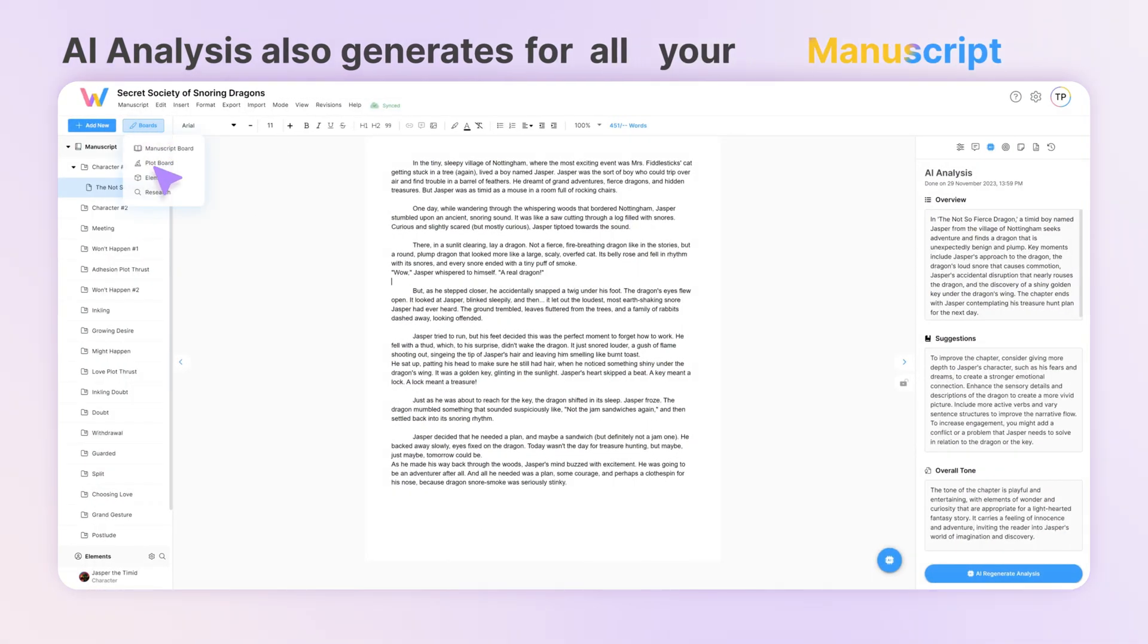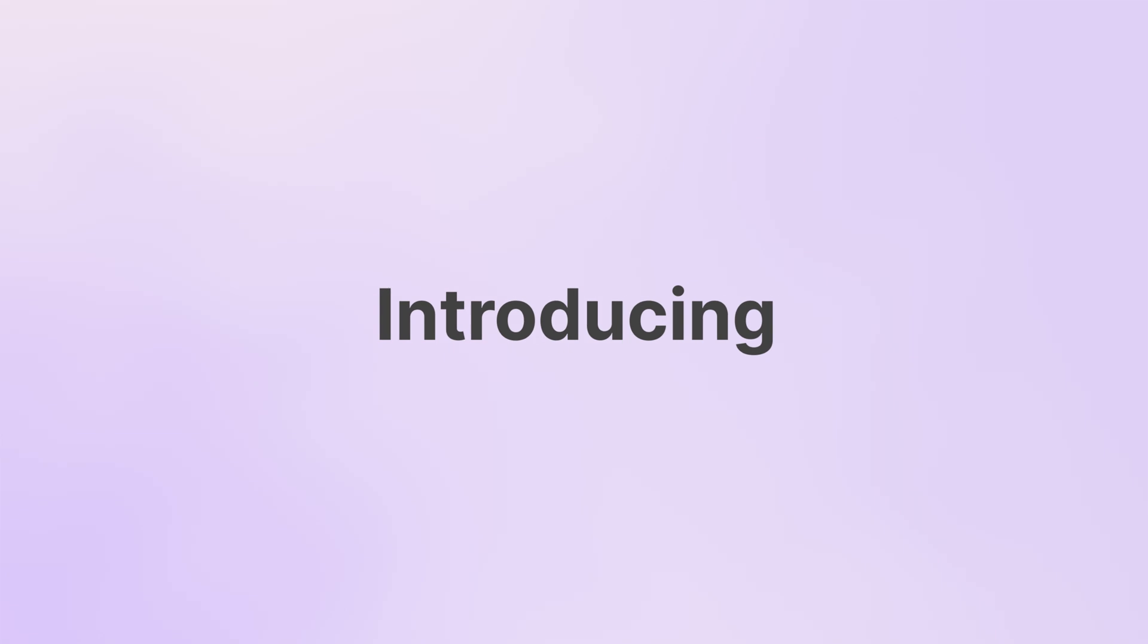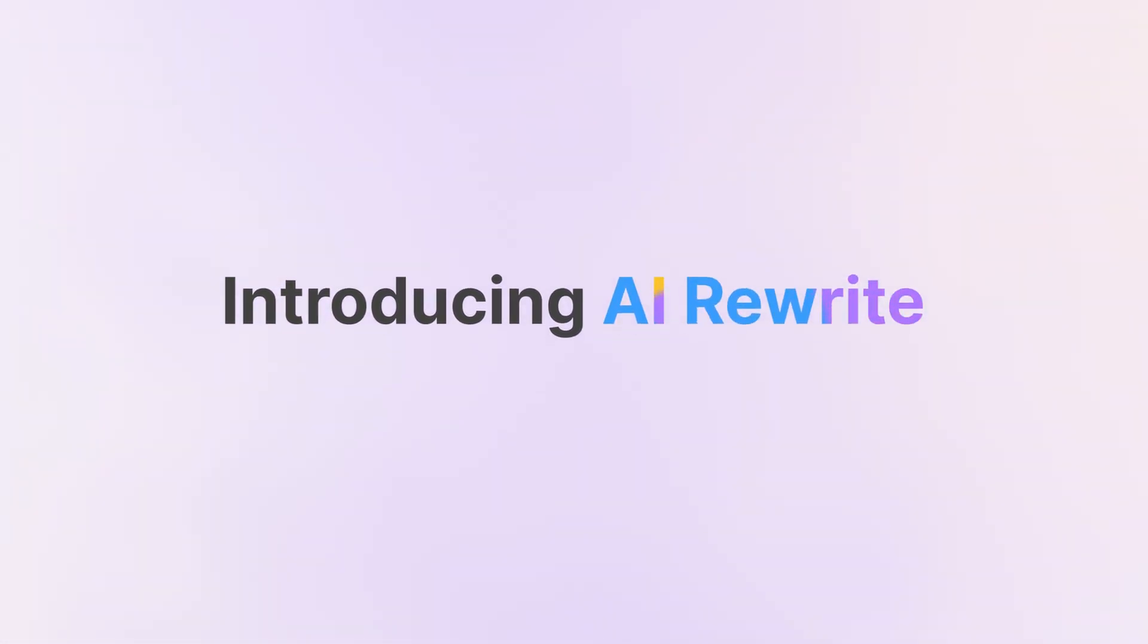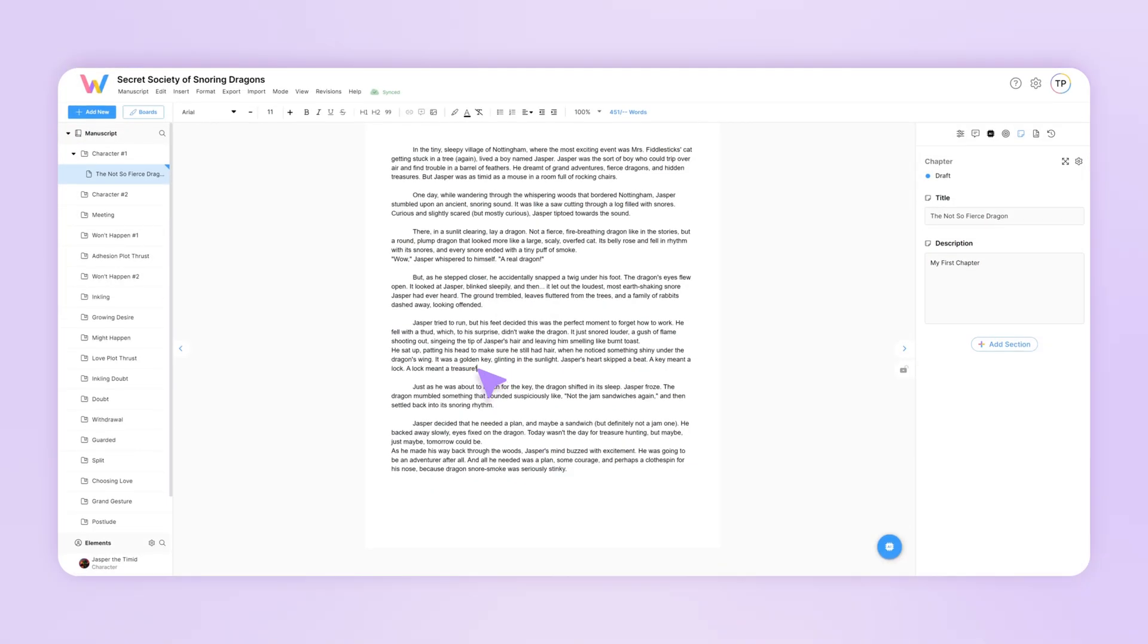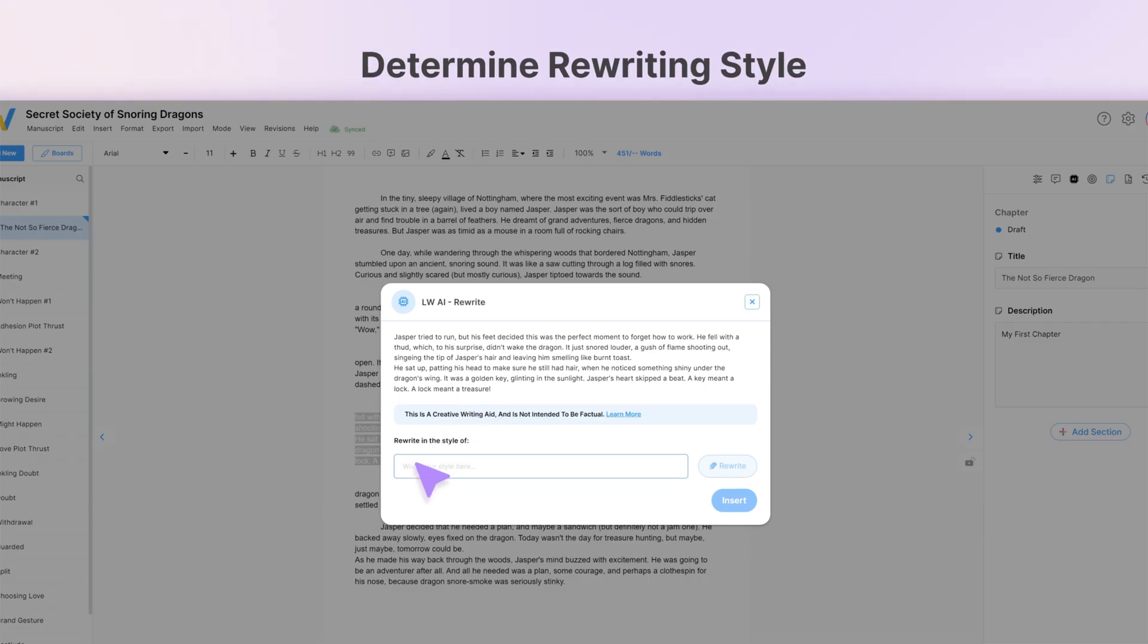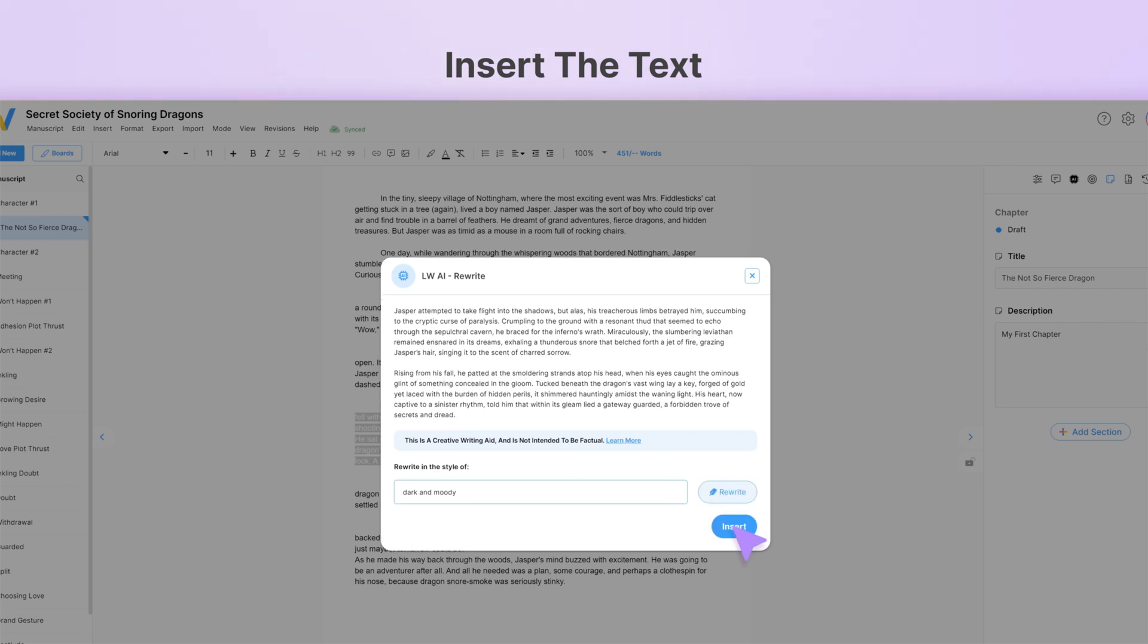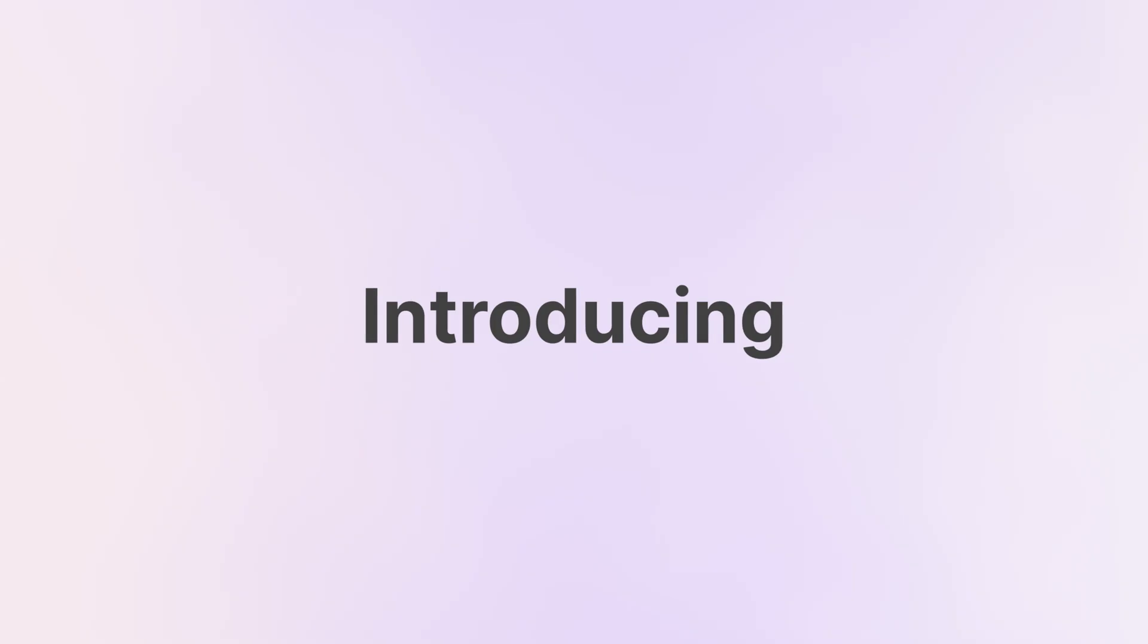AI Analysis also works for all the elements in your manuscript. Let's say part of your chapter is a little too cheery for you. You can use AI rewrite by selecting text and choosing any style you want the text rewritten in. With one click, insert the rewritten text right into your chapter.